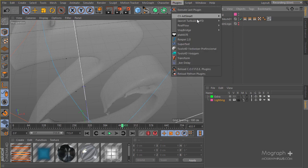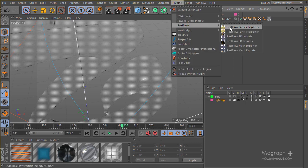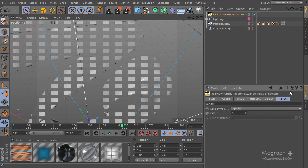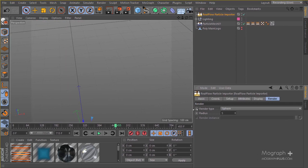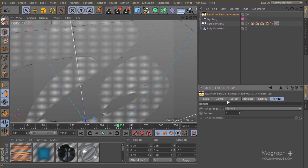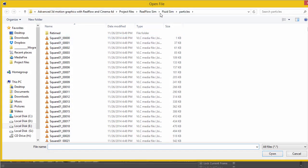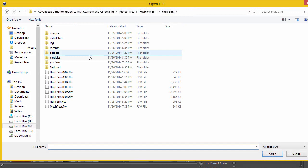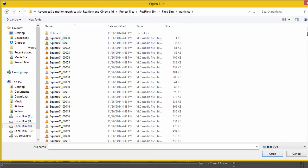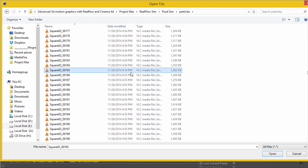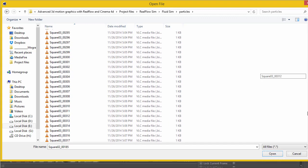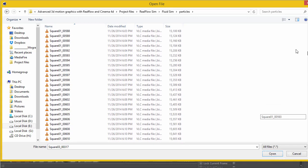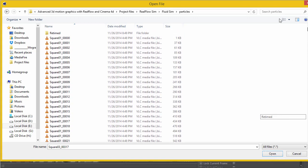So let's go to the plugin, RealFlow, RealFlow Particle Importer. Go to your attributes manager and let me just go to the setup tab here and you've got the file path. Go to the fluid sim folder and go to your particles folder. And now you have the three particle emitters that we had inside RealFlow. Square 01, square 02 and the third one which is square 03. I'm just going to go ahead and import this first square.